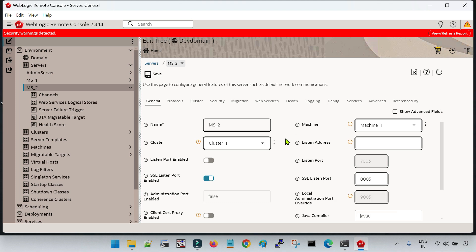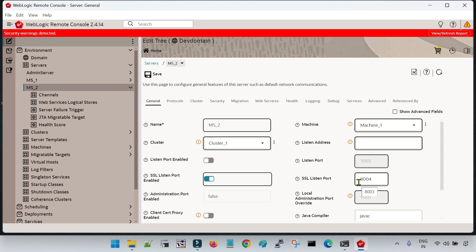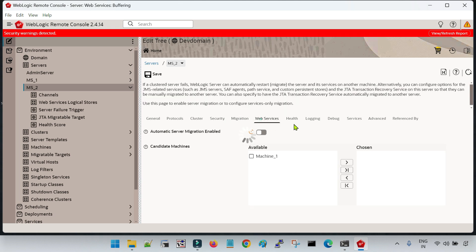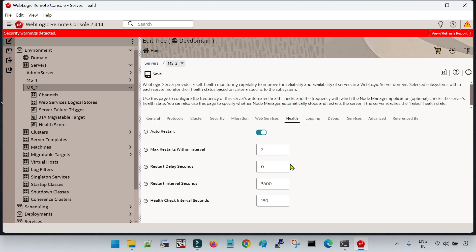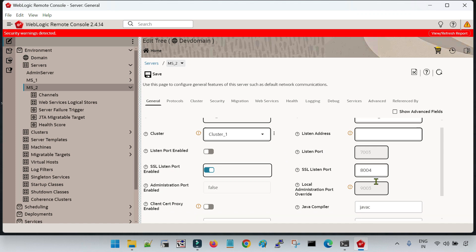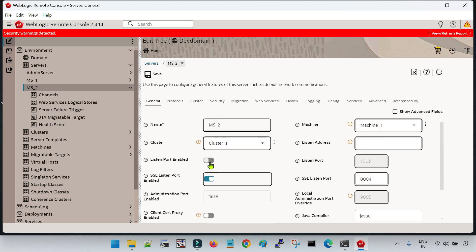We know that we can't start different services on the same port on the same server. If this Managed Server is on the same machine as the first Managed Server, you have to change the port. Since Managed Server 1 is running on secure port 8003, for this second Managed Server I will change the port to 8004. Apart from that you don't need to change anything else — all settings and configurations have already been taken care of by replicating from Managed Server 1.